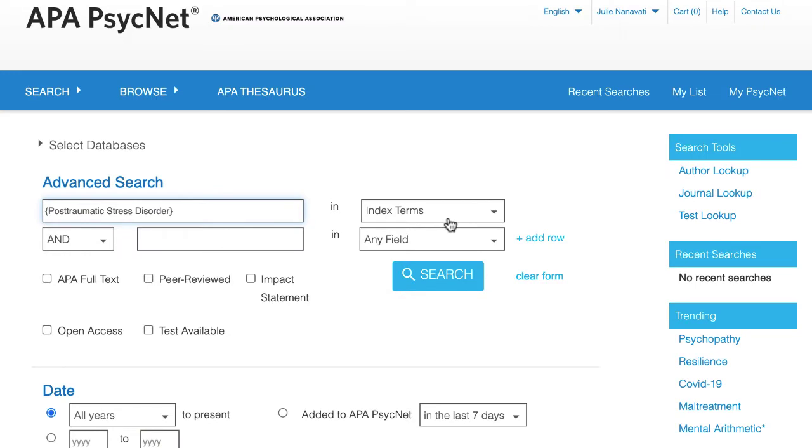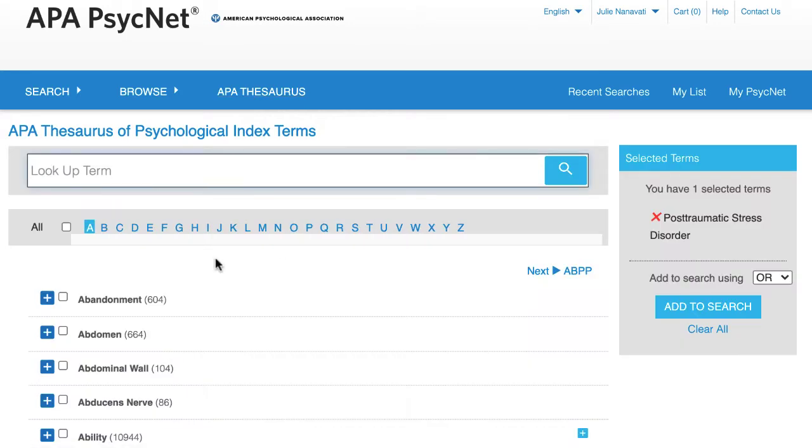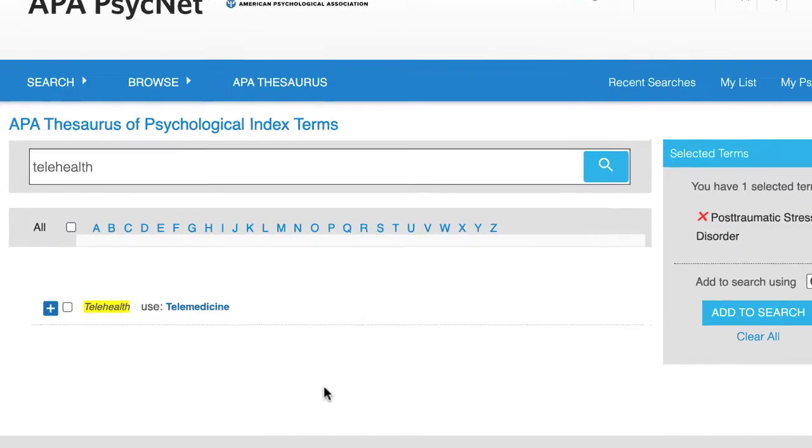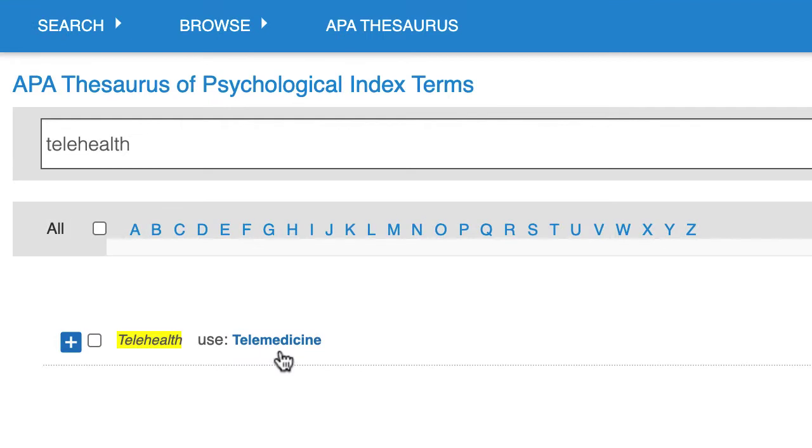I'm going to click on the second box and then go back to the APA thesaurus to search the second concept, telehealth. Following the same steps as before, it looks like the official index term is telemedicine.